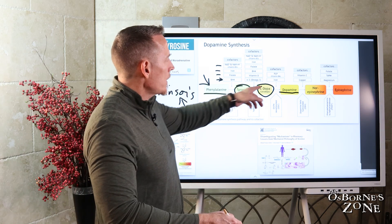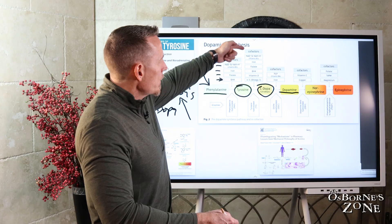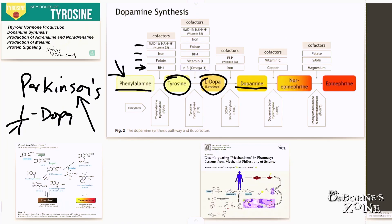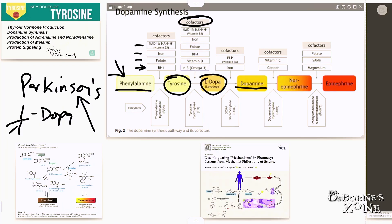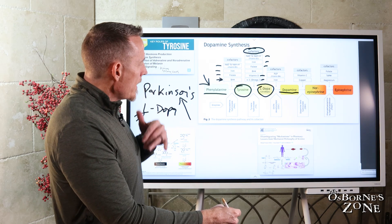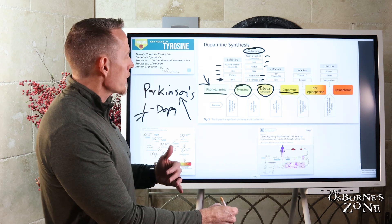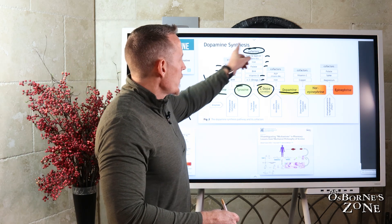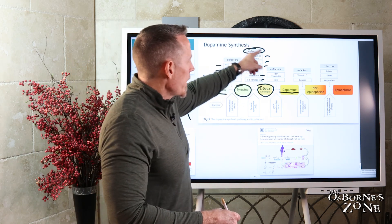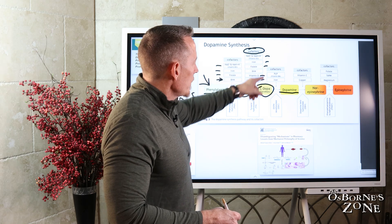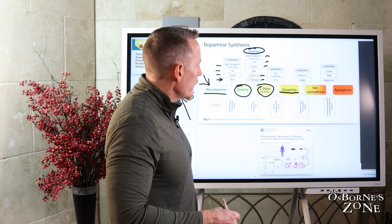In order to convert tyrosine into L-DOPA, you need cofactors — nutrients that run the biochemistry of this conversion. You need vitamin B3, iron, folate, vitamin D, and omega-3. Many of you are thinking: do I need to supplement with tyrosine? If you're going to think about doing that, you might also want to ask whether your levels of these nutrients are also low.